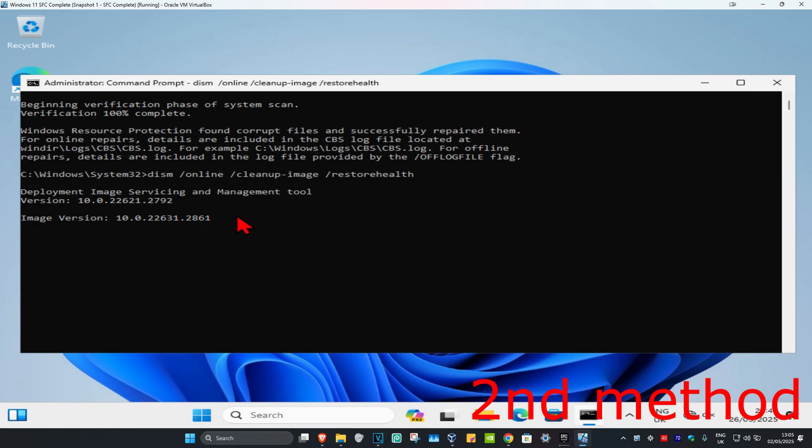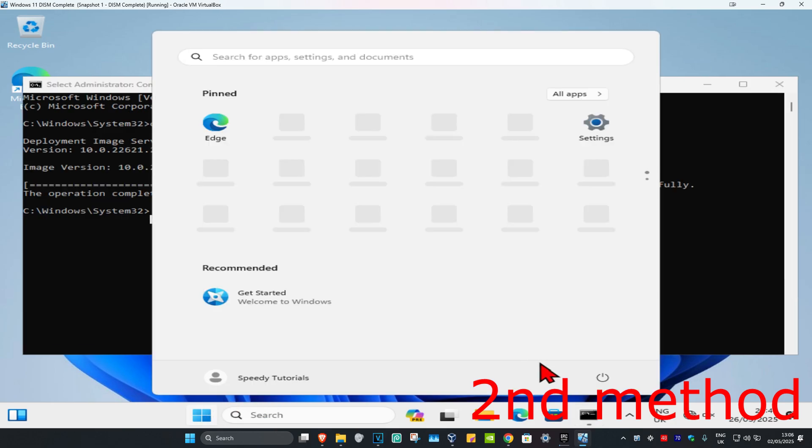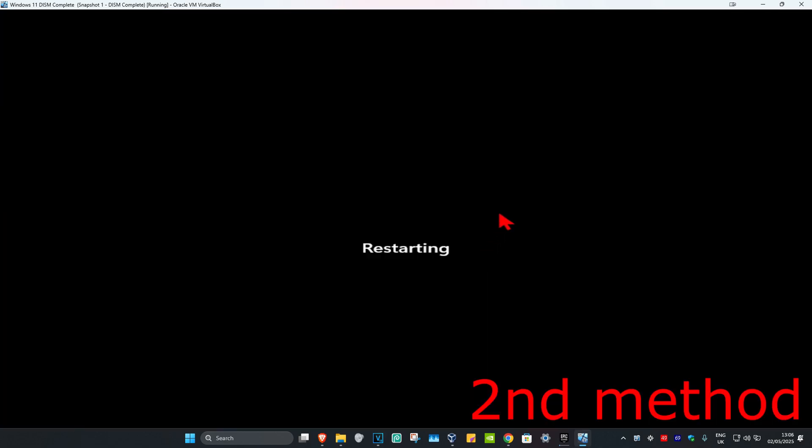You're now going to run this scan as well. Wait for this to load. Once that's been done, you just want to restart your computer. And then this should not fix your problem.